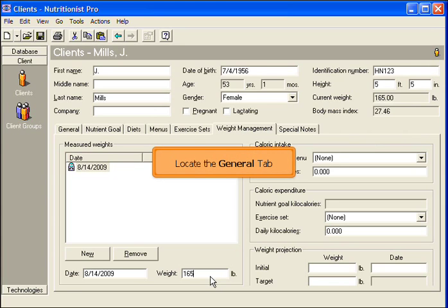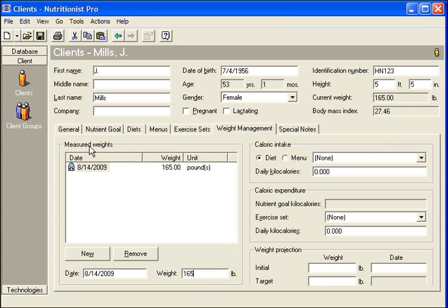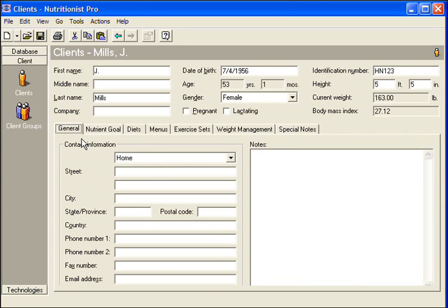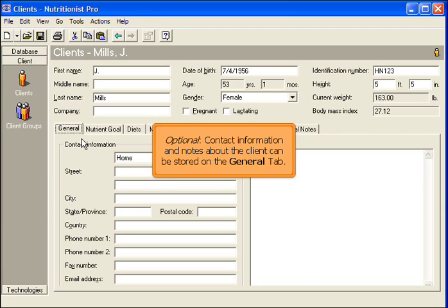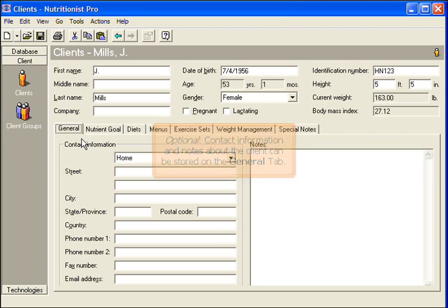Locate the General tab. Contact information and notes about the client can be stored on the General tab.